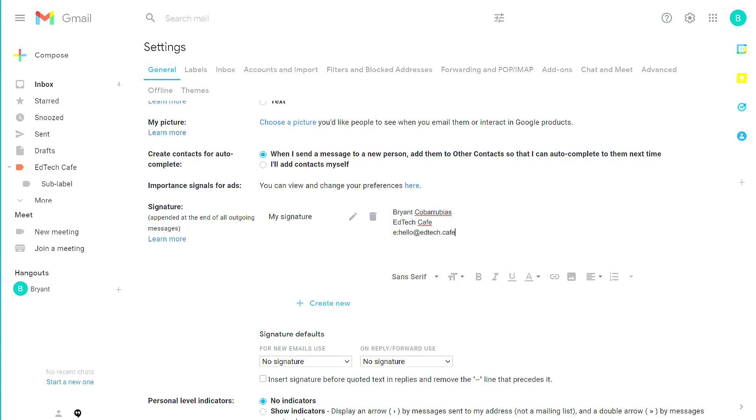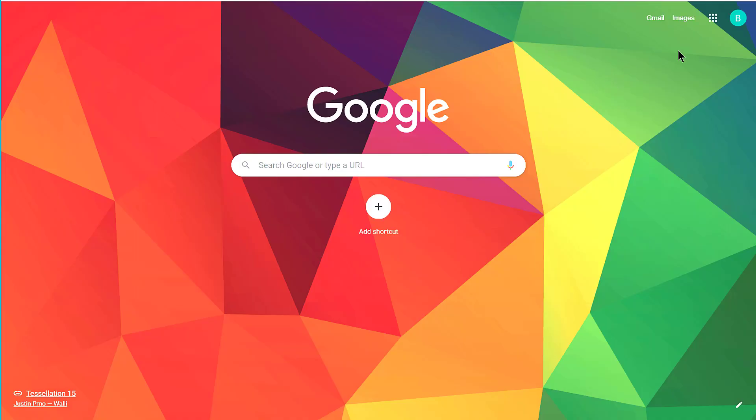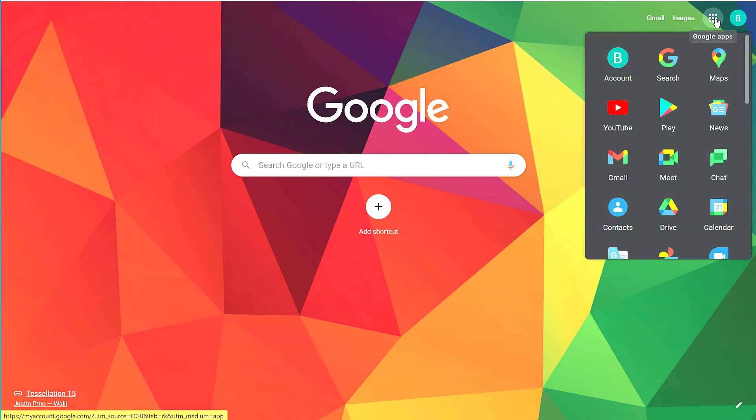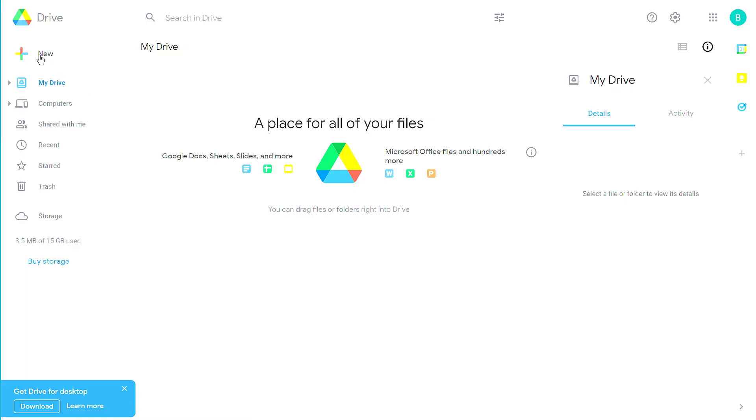To do that, we're going to open up a new tab, and from the Apps Launcher in the upper right corner, we're going to select Google Drive. From here, add a new Google Doc.